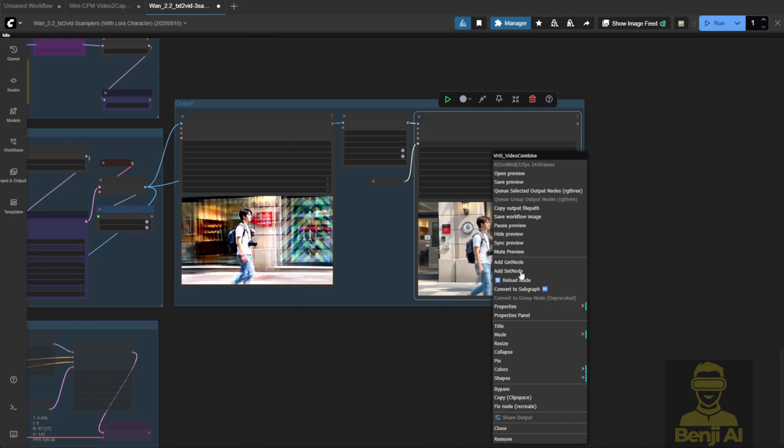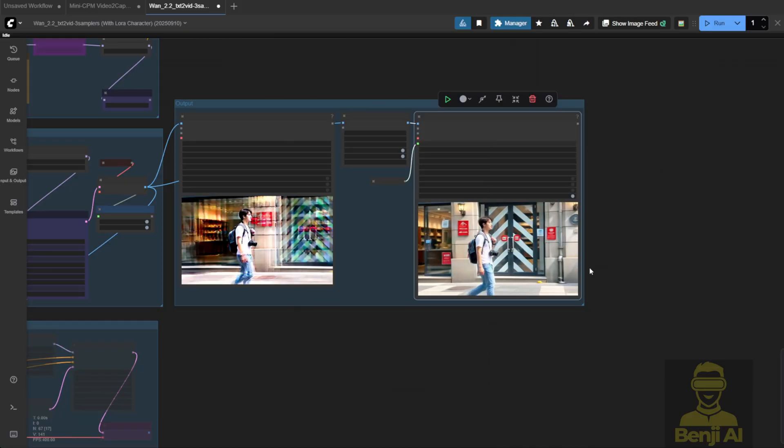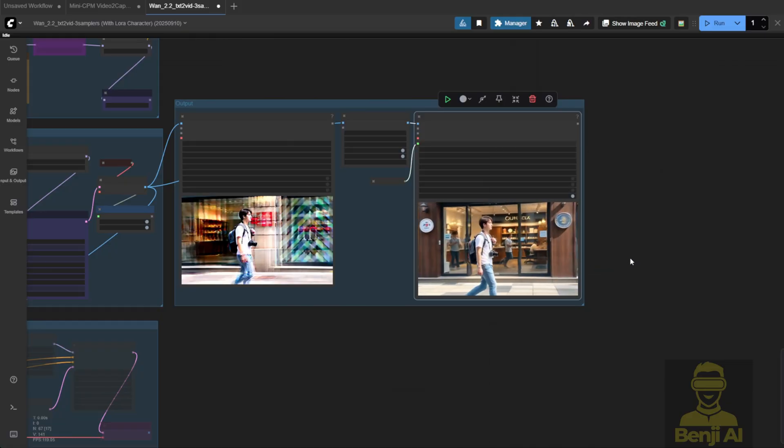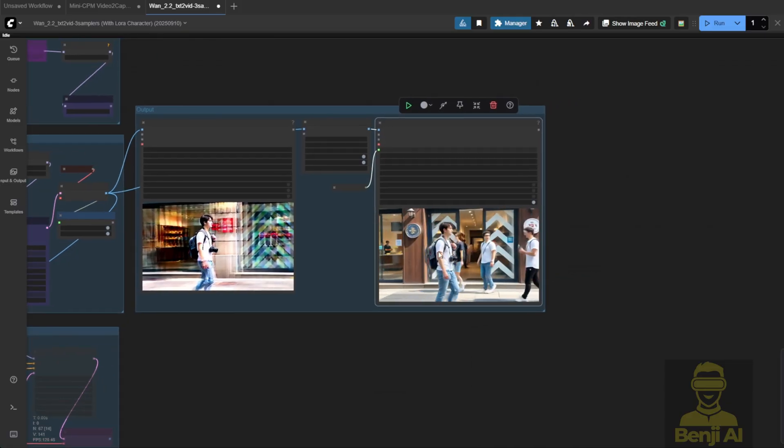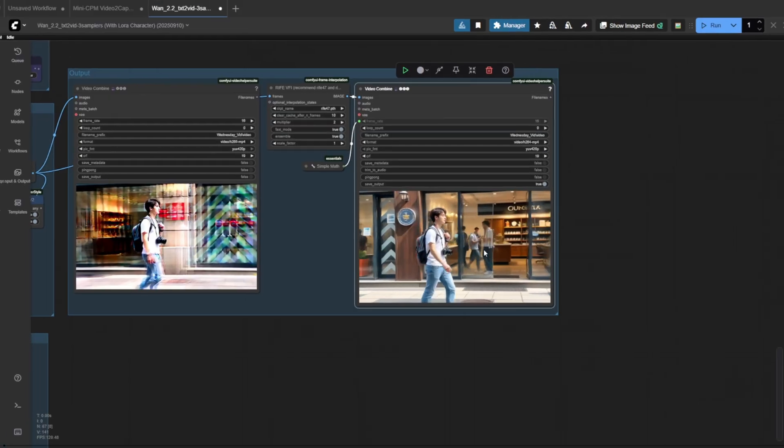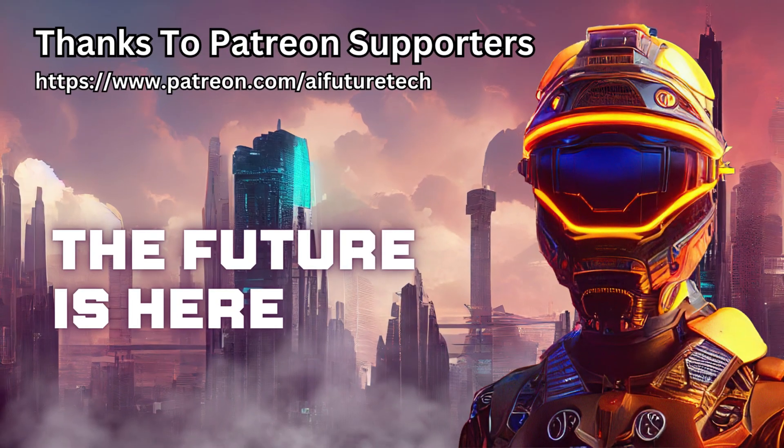And that's it for now. How to use Mini CPM as a vision language model to assist with prompting and understanding video context. I'll see you guys in the next one. Have a nice day. See ya.